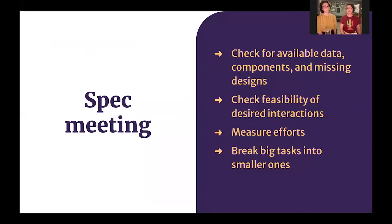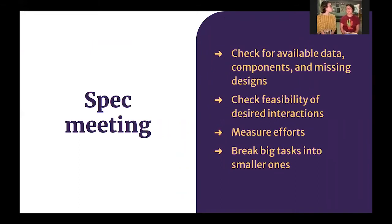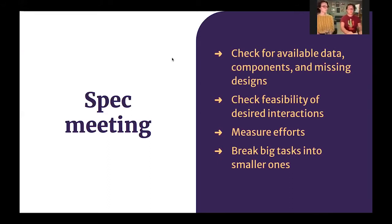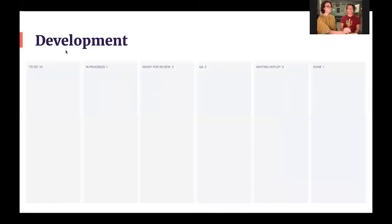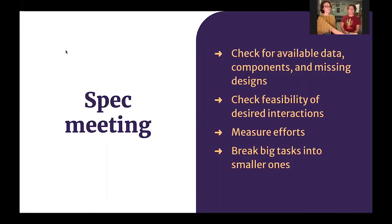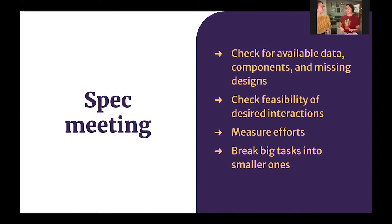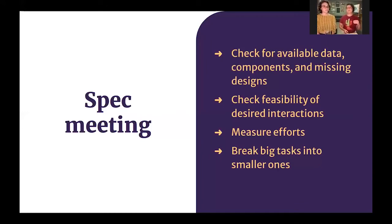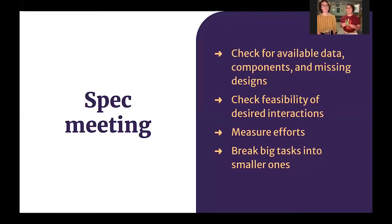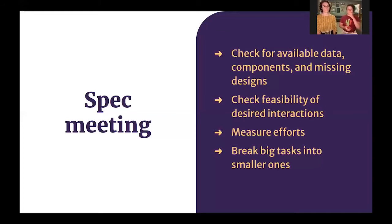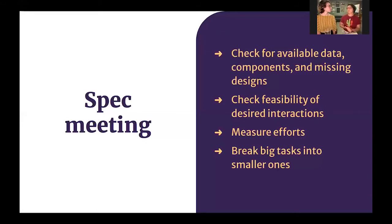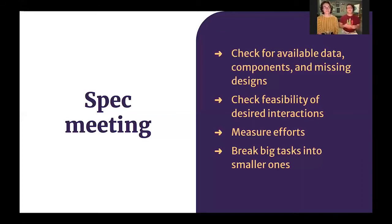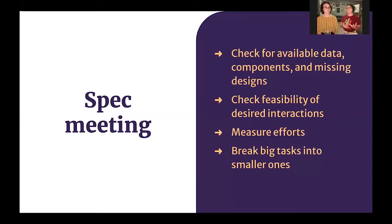So that's a ritual we introduced after facing problems in implementing some designs. That's where we would sit together, designers and developers, to check if it's actually possible to build the design we have. So we check for available data from the backend for an API endpoint, for example. We check for components that we already built before, or see if we have to build new ones. We see if the interactions are viable. For example, a super complex animation may not fit in the time we have to develop that. We measure the efforts to actually implement everything. And we break the big tasks into smaller deliverables.